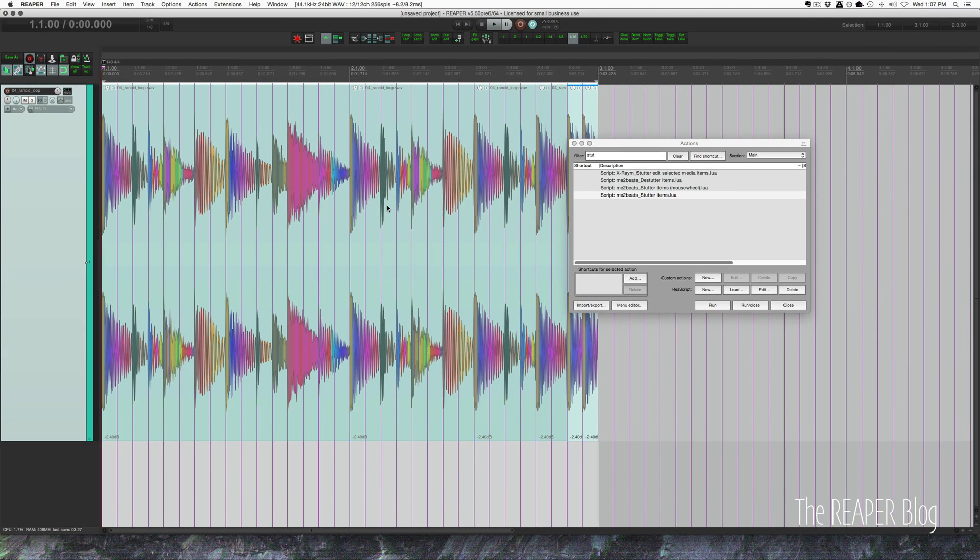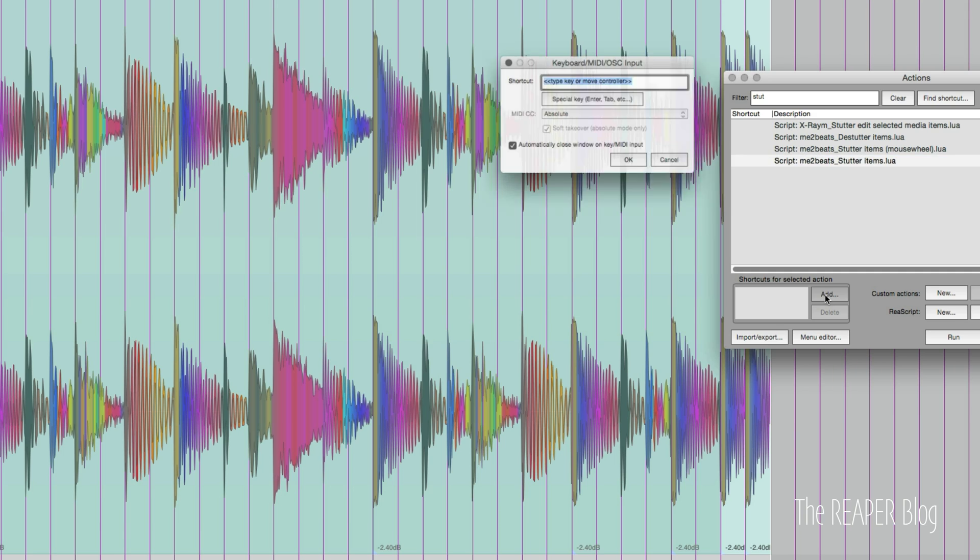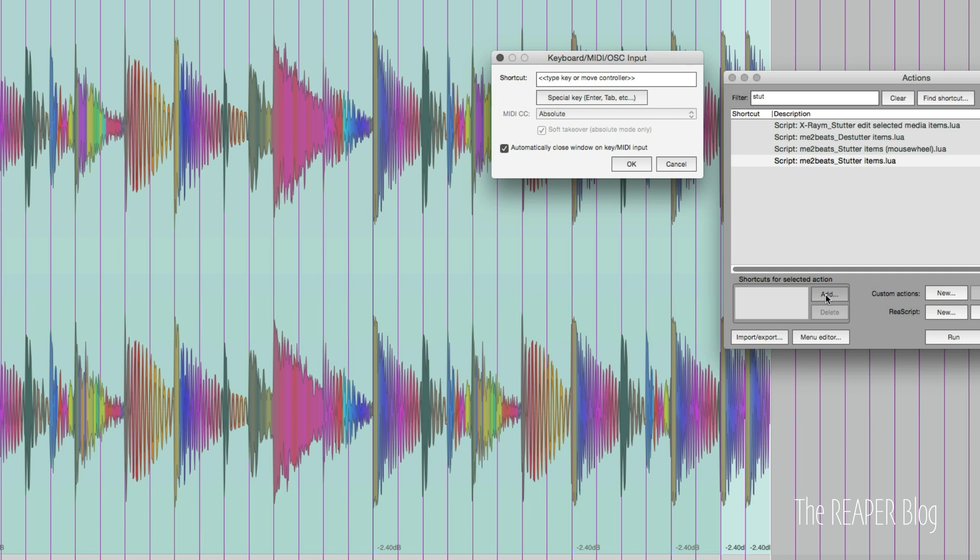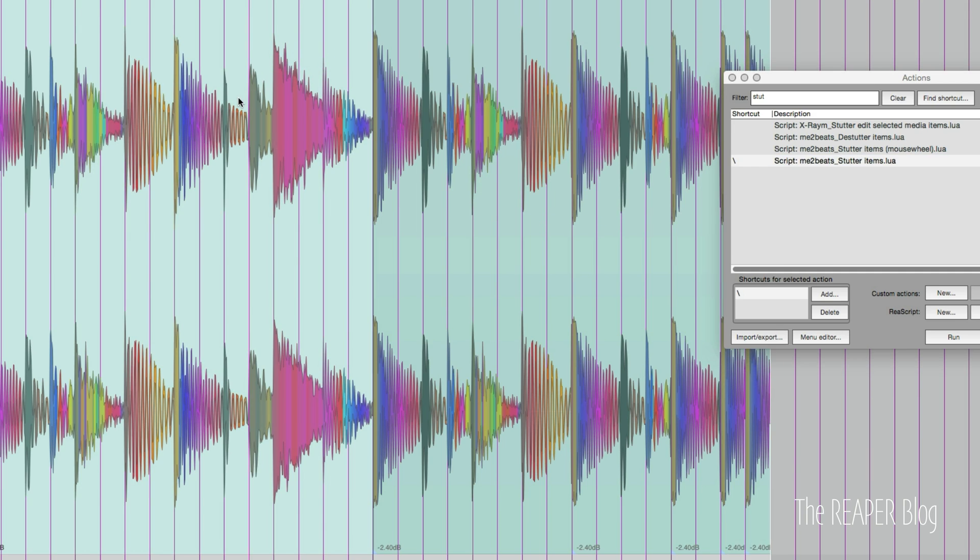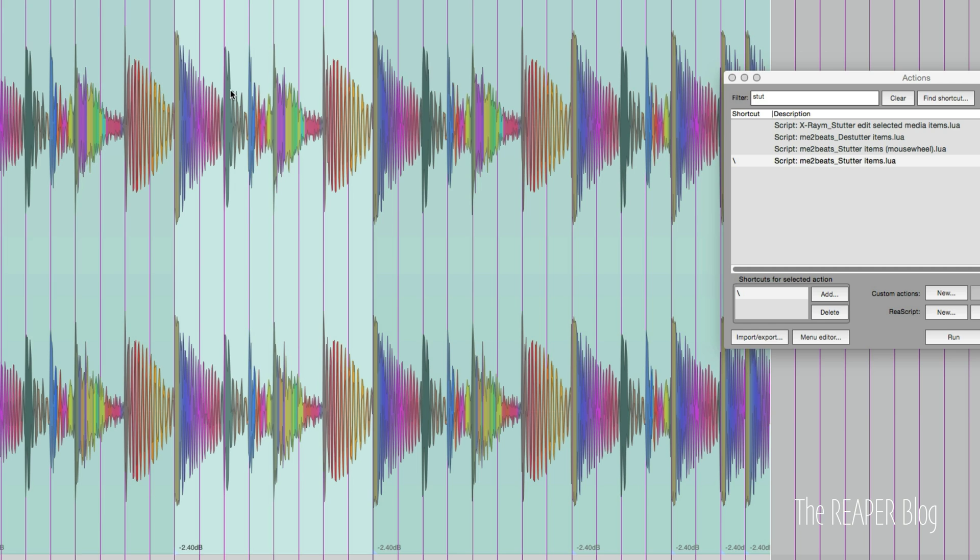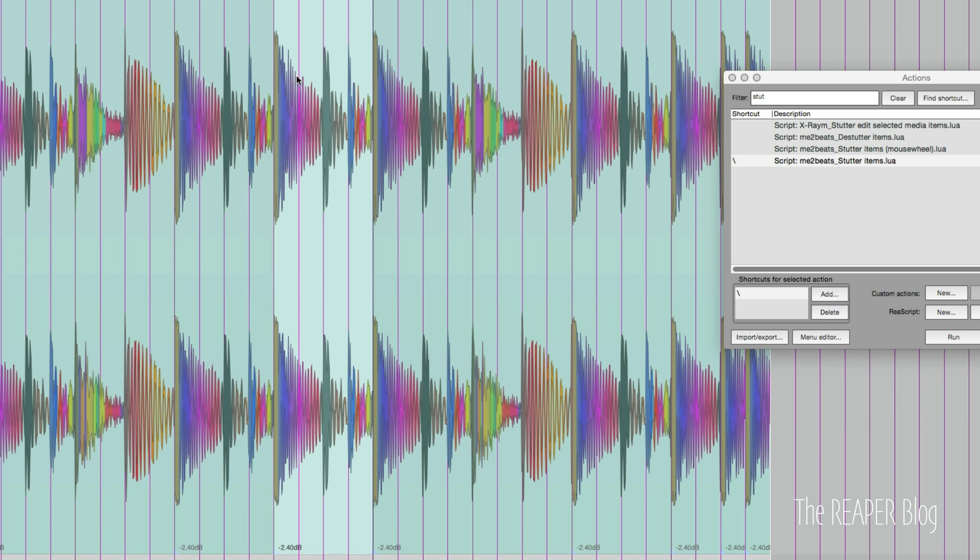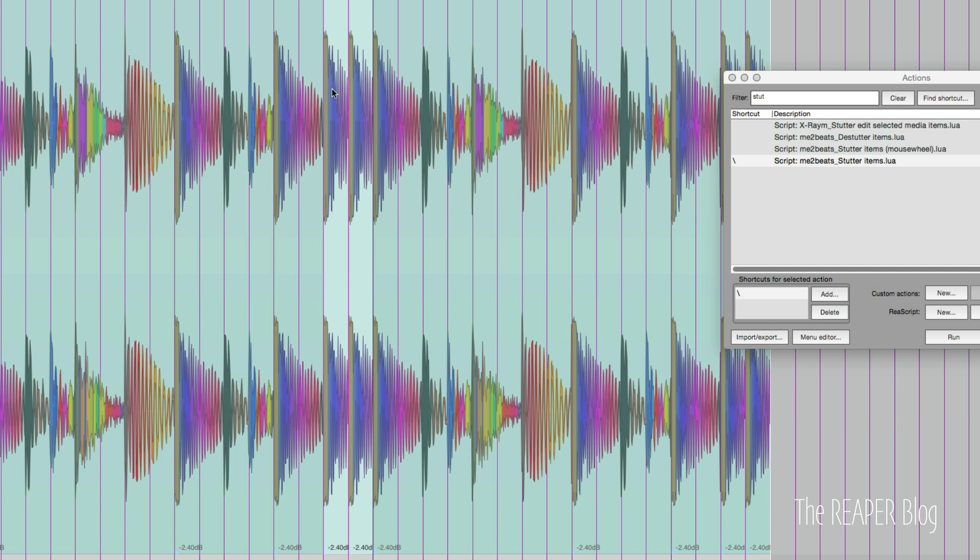A lot faster. And if you assign this to a keyboard shortcut by just clicking add and choosing whatever you want, we can then very quickly glitch stuff up.